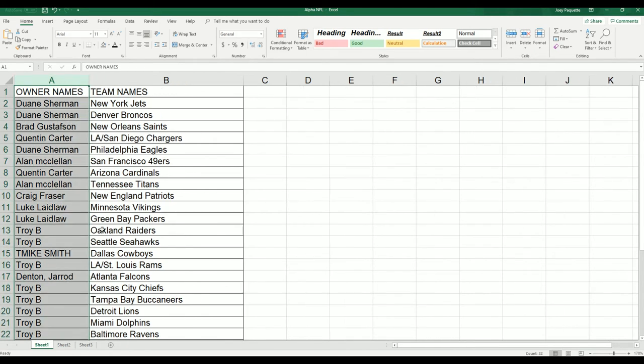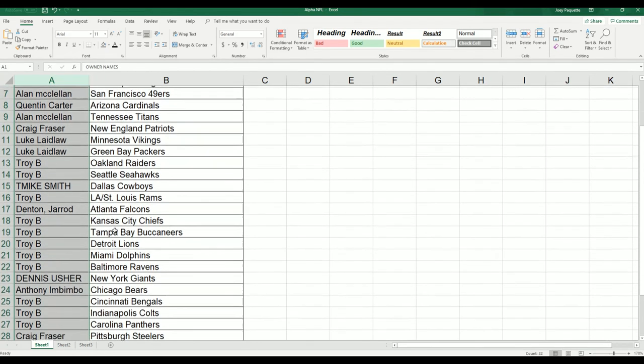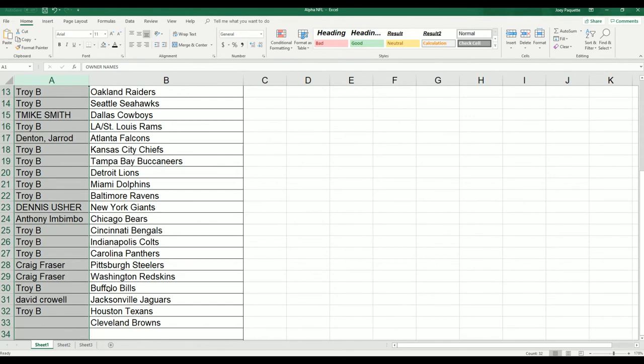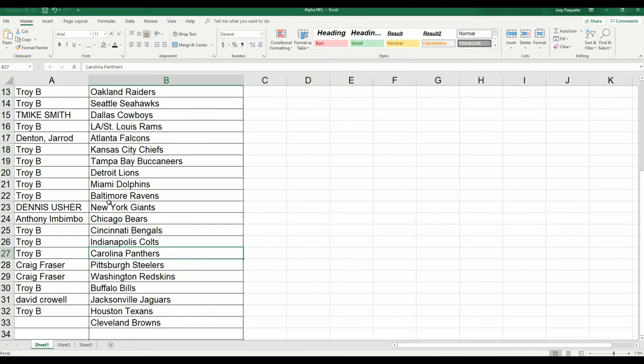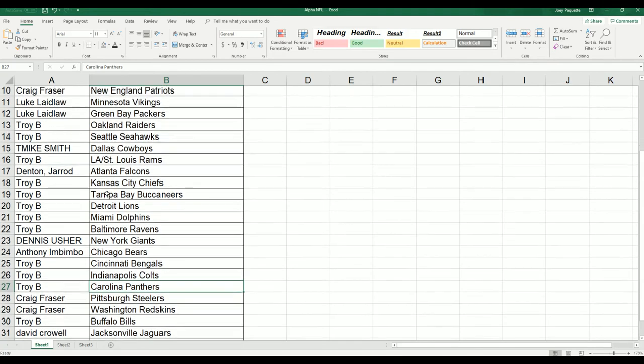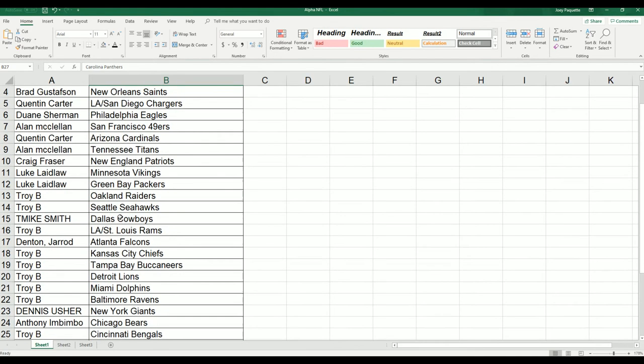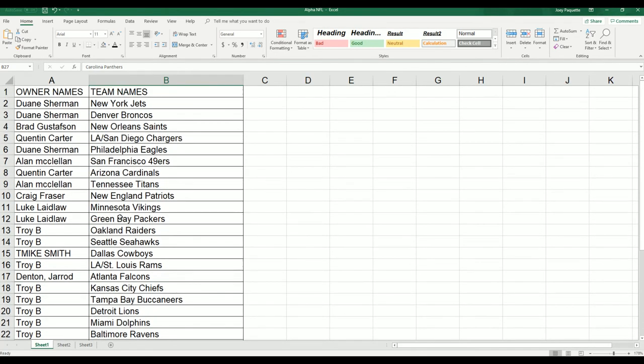So we have the Carolina Panthers for Troy, nice one there, that's a good one. And let's see, the next team we've really been talking about is the Houston Texans.